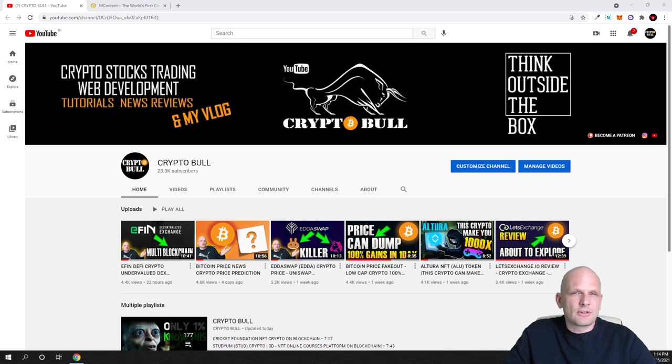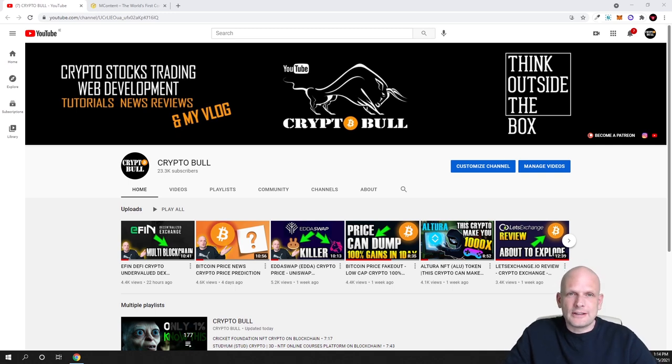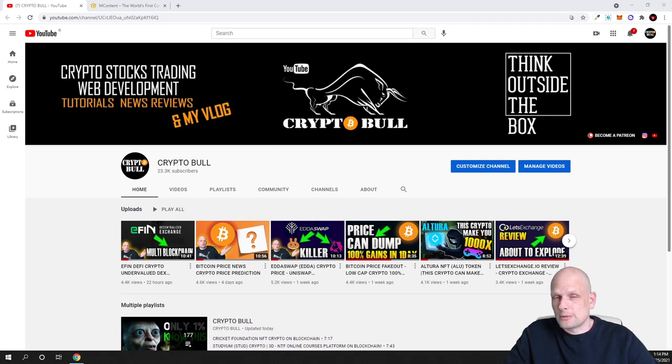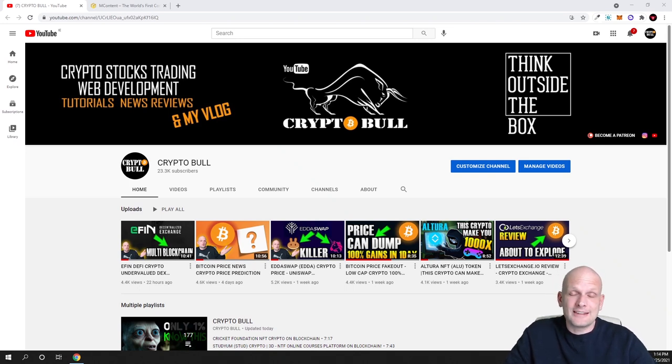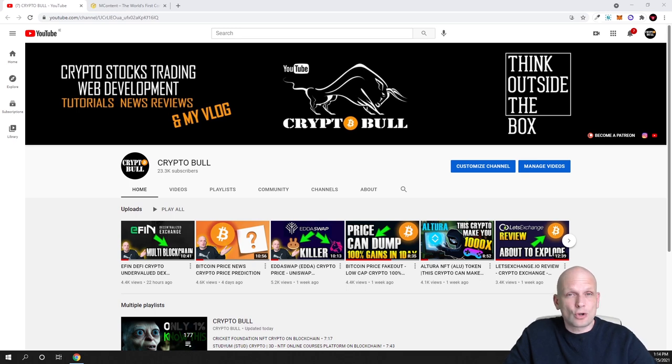This project is not available anywhere yet and you will not be able to find any tokens or anything about this project on CoinMarketCap or CoinGecko yet because this is another token which is still not released.